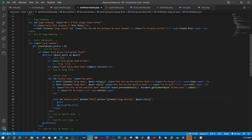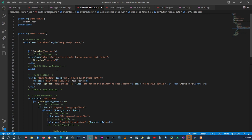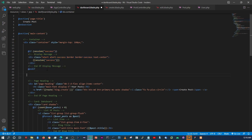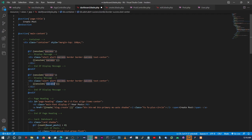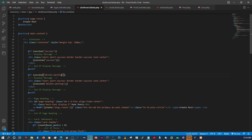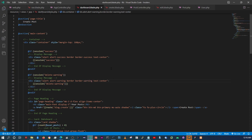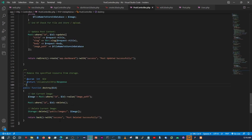I'm going to give it a warning color. Let's copy the success alert block and this one will be specifically for deleting posts. I'll call the session key 'delete_warning'. In the alert class, instead of 'alert-success' we'll say 'alert-warning', and the border as well will be 'warning'. Then back in the PostController destroy method, instead of 'success' we'll say 'delete_warning'.